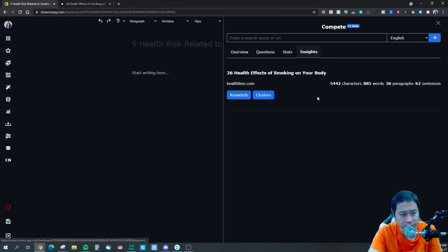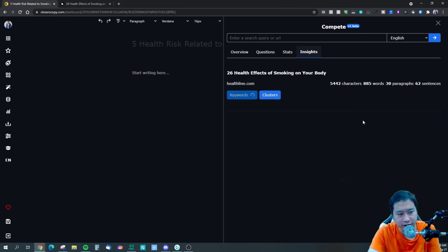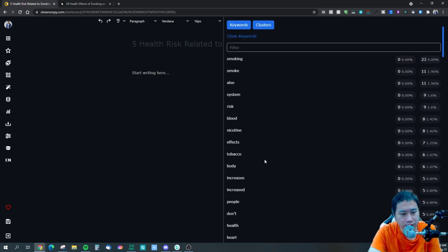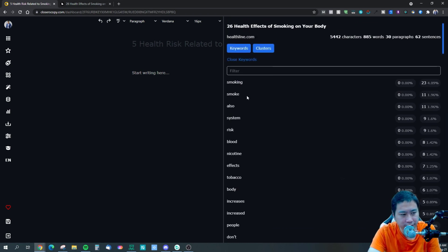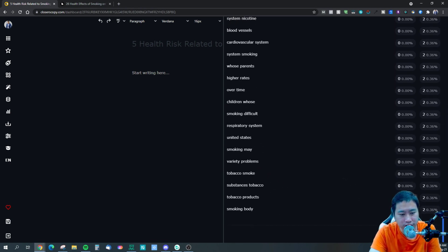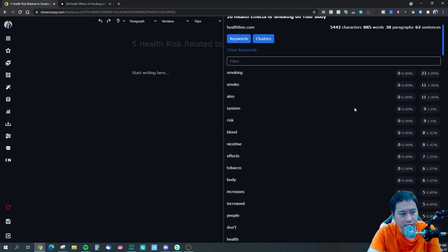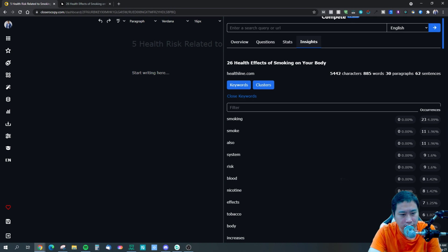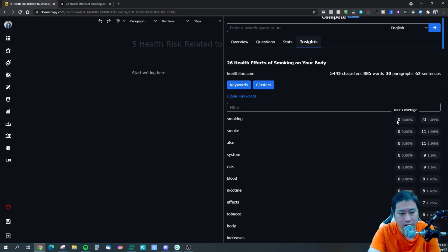There's also a questions and stats section. You can look at the keywords identified in the article — the word 'smoking' appeared 23 times, 'also' appeared 11 times, and so on. All keywords that appeared twice or more are listed here, showing you the keyword density. It also tells you your own keyword density as you write.